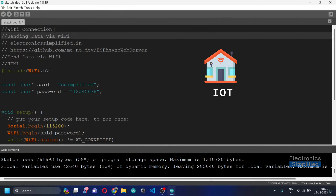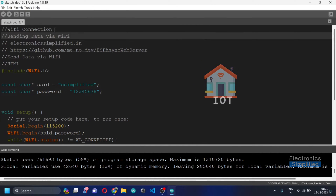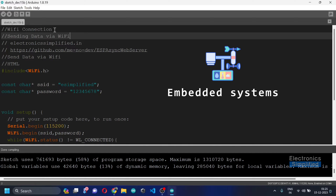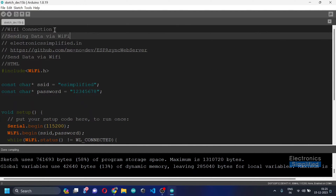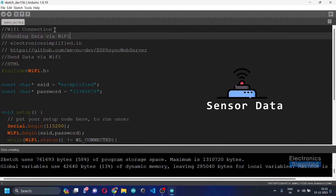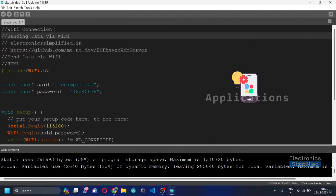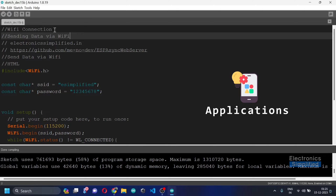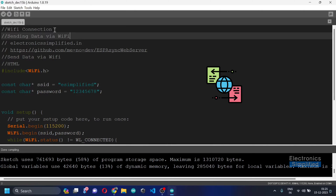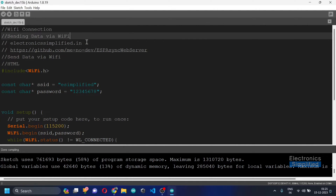With IoT and embedded systems, whether you're collecting sensor data, controlling devices remotely, or creating interactive applications, the ability to transmit information wirelessly is at the core — and that is what makes the ESP32 so powerful. Now let's take a step further.